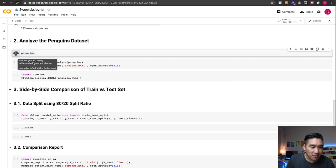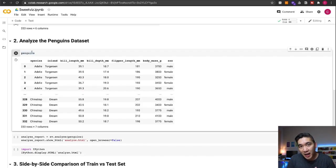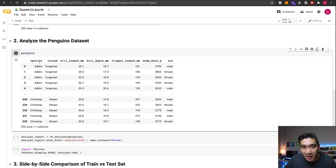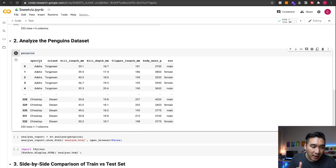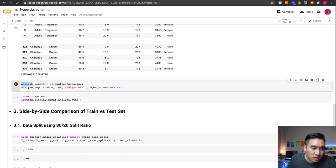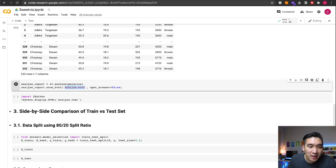Now we're going to be analyzing the penguins dataset using the SweetViz library. We're going to take a look at the entire dataset — this is before splitting into X and Y — so there will be a total of seven columns and 333 rows. We're going to create a variable called analyze_report using the analyze function from SweetViz, passing in the penguins dataset, then using the show_html function to create a file called analyze.html.